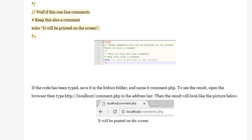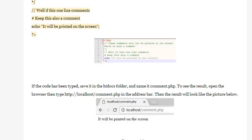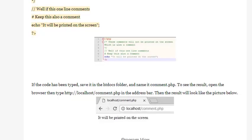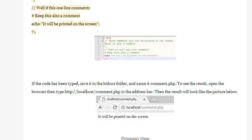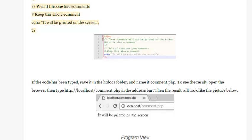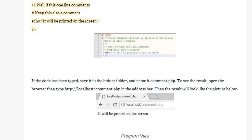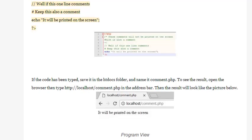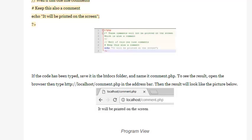If the code has been typed, save it in the htdocs folder and name it comment.php. To see the result, open the browser then type http://localhost/comment.php in the address bar. Then the result will look like the picture below.